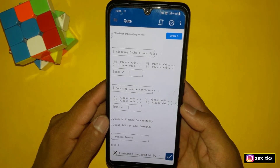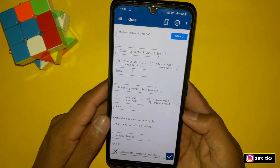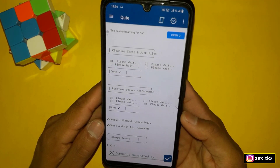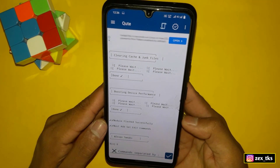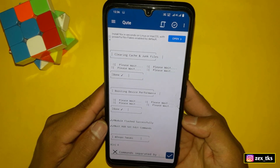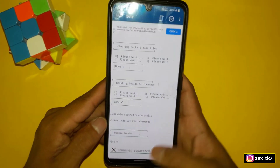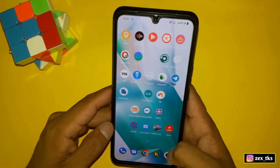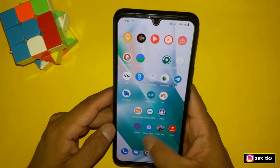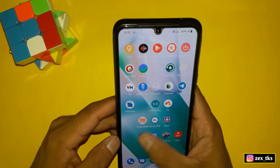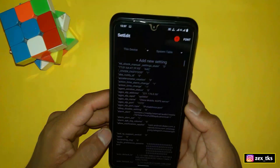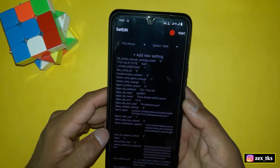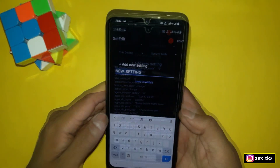The module has been flashed successfully. You can also read here that you must add set edit commands. Now open the set edit app and add the commands. If you want stable performance, add the set edit commands, or you can skip this step.